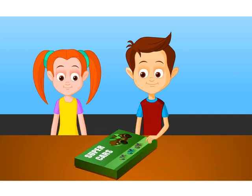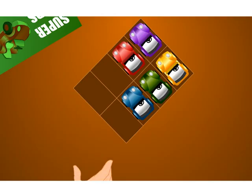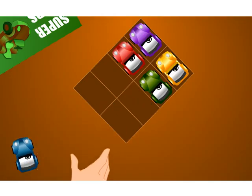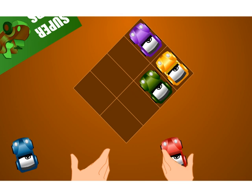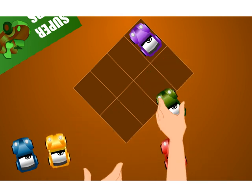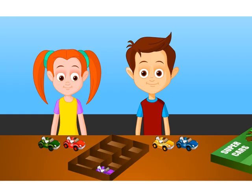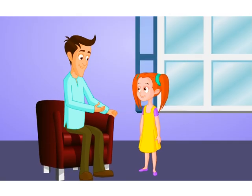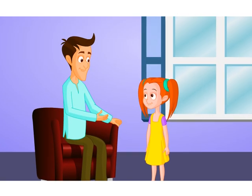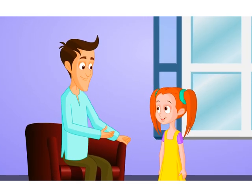Now Jack opens the box with the cars and puts them on the table. Jack takes the blue car and Tina takes the red car. Jack now takes the yellow car and Tina takes the green car. There is one more car on the table, and Jack and Tina both want it. Tina tells her father that it is not fair or even that Jack gets an extra car.